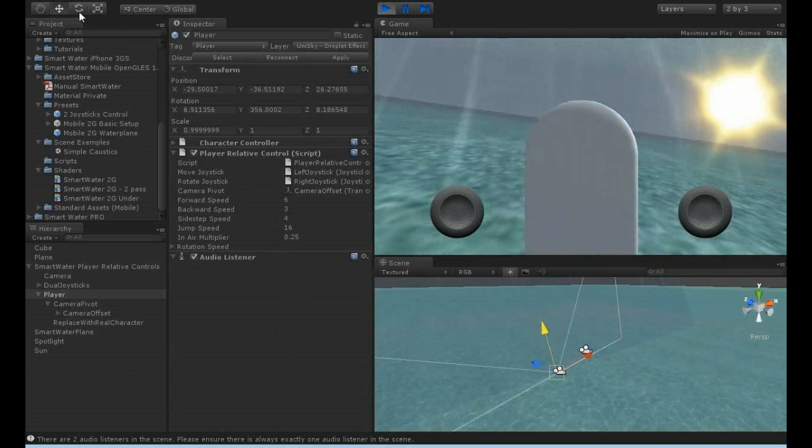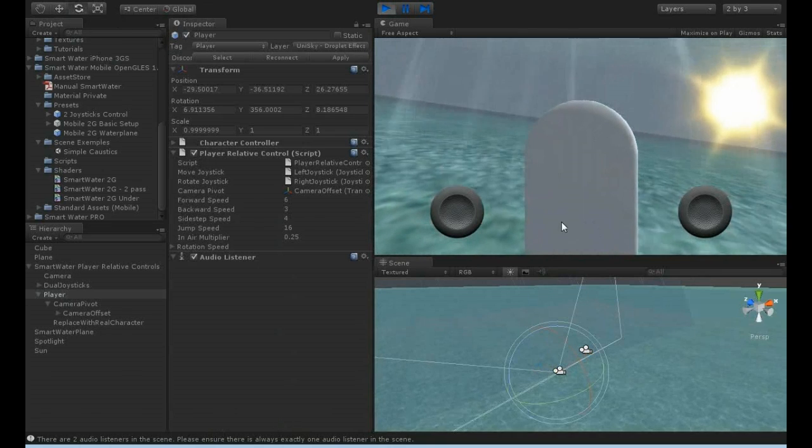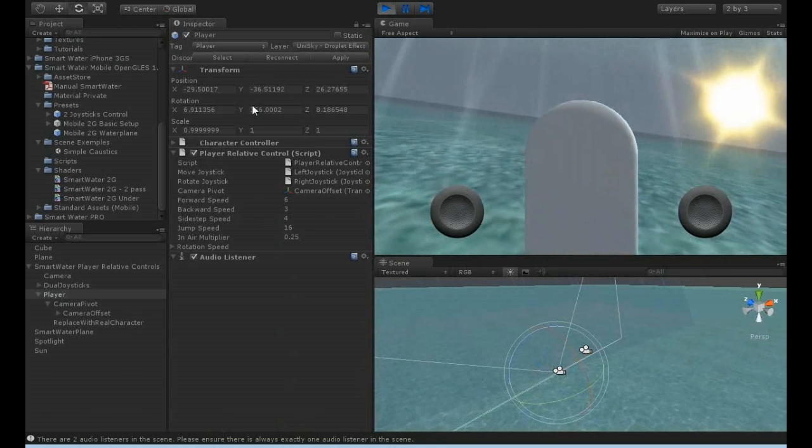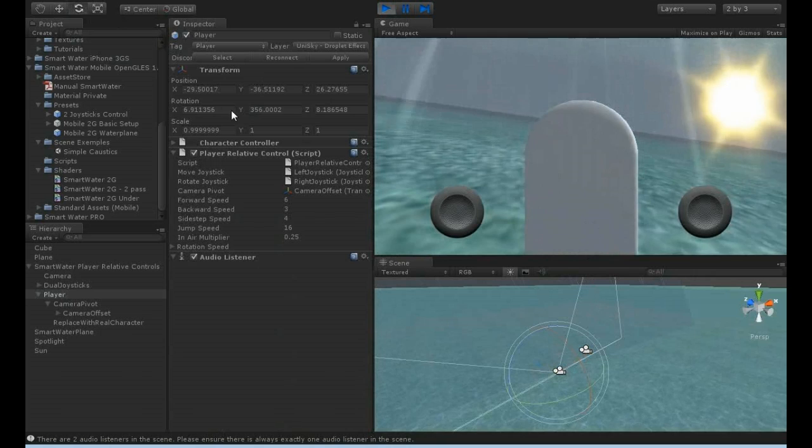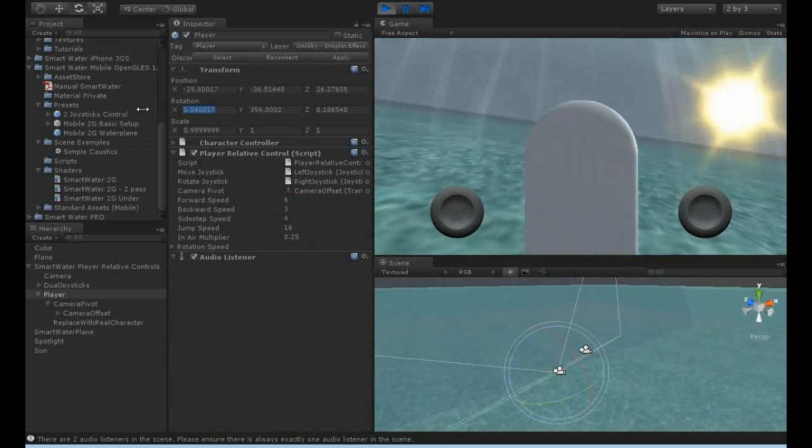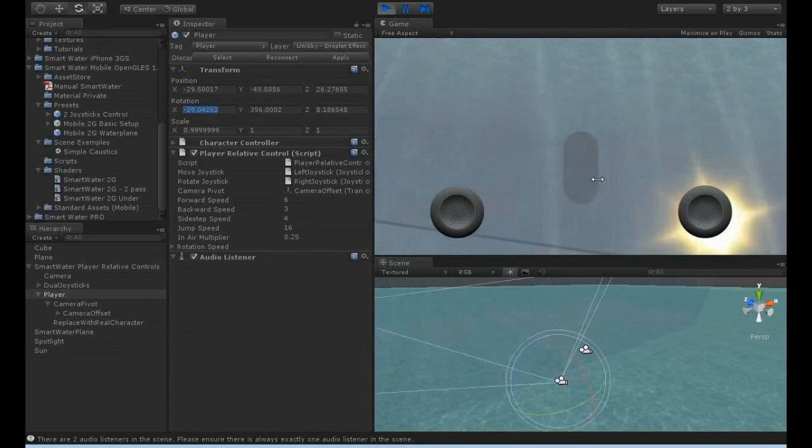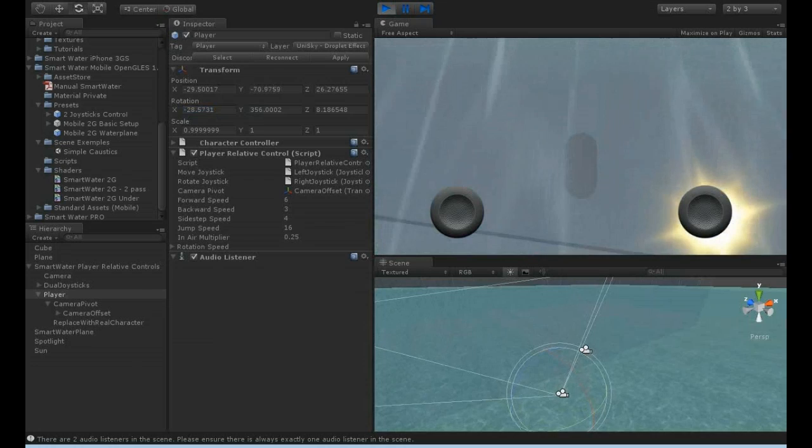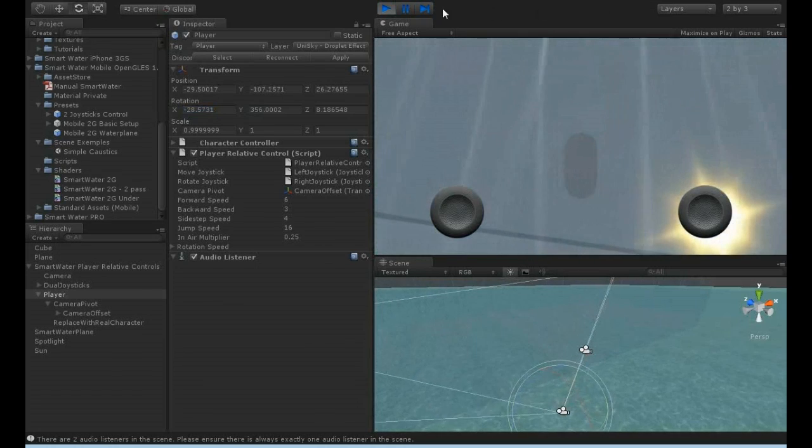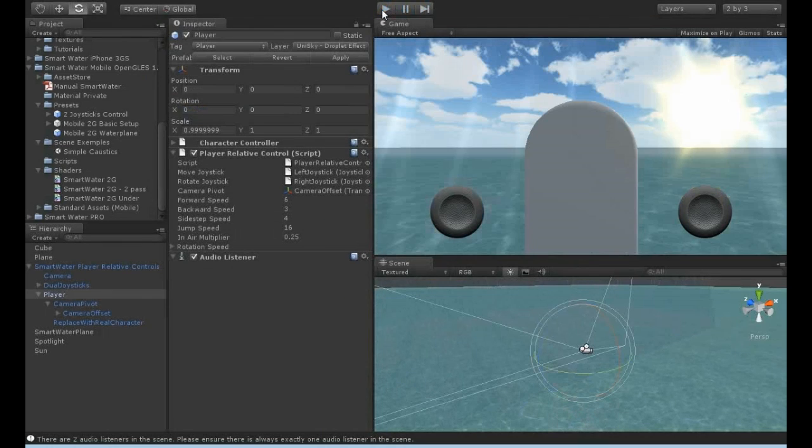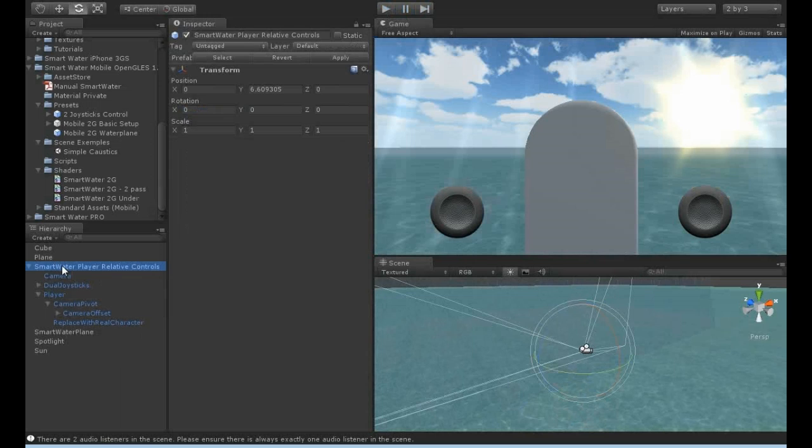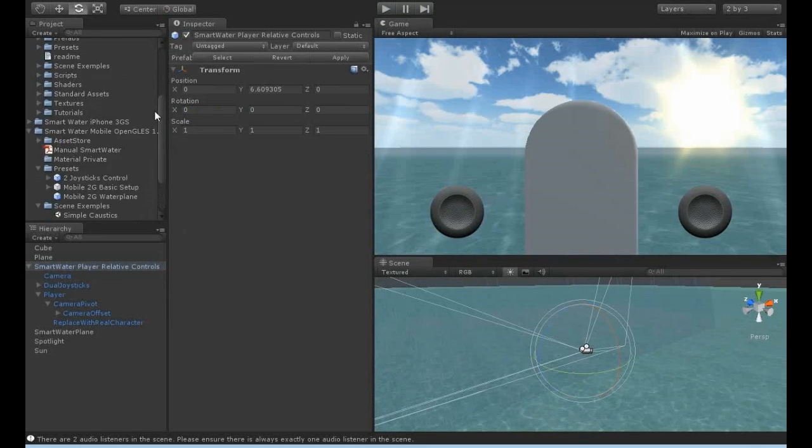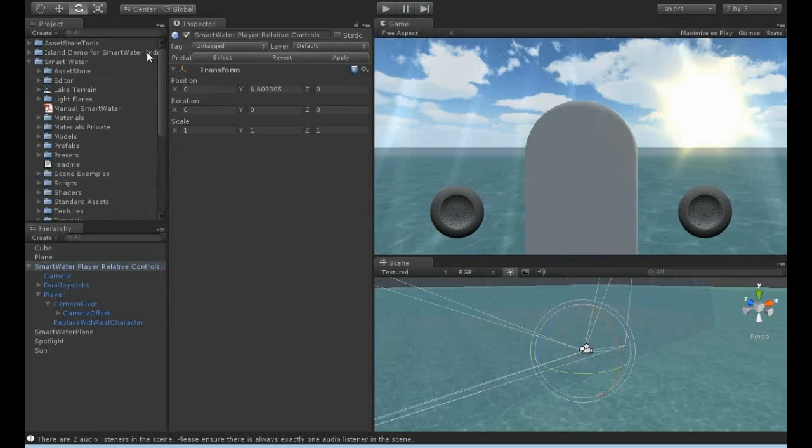I can maybe watch... I think that's about everything about SmartWater for mobile platform OpenGL ES 1.1. I hope you enjoyed this video, thank you.